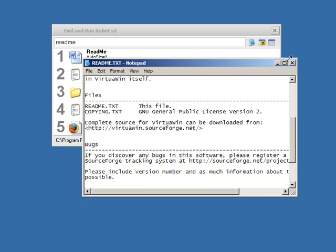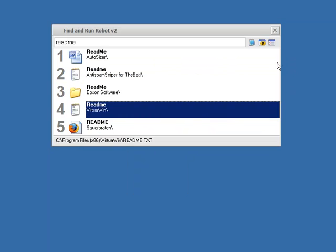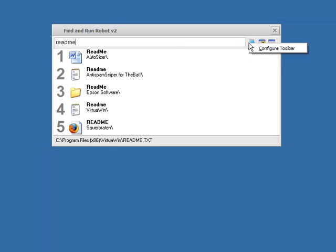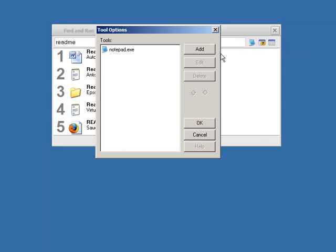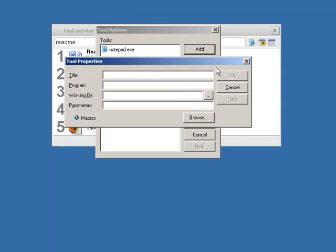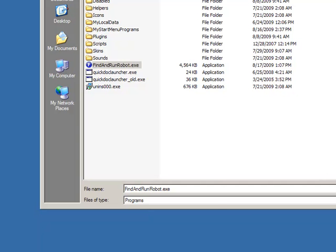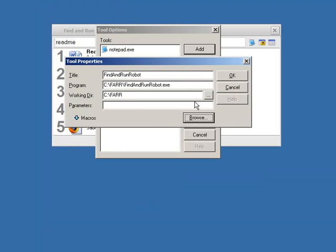We'll see actually in future videos different ways to run operations, actions on found files. But here's a quick one. And let me show you actually something a bit more complicated for advanced users. If you configure the toolbar, add a new item. And now we're going to browse for Find and Run Robot. So we're going to make a button to actually launch Find and Run Robot.